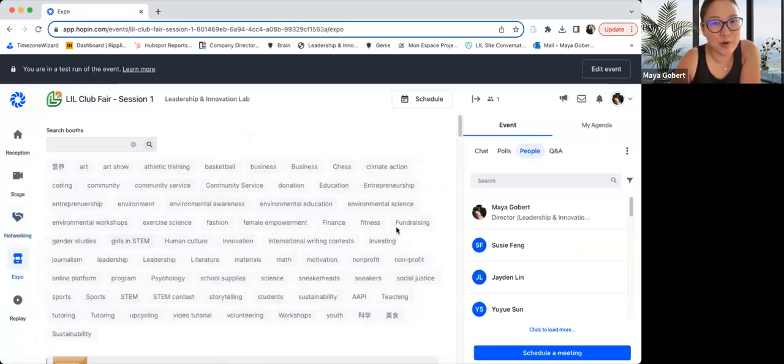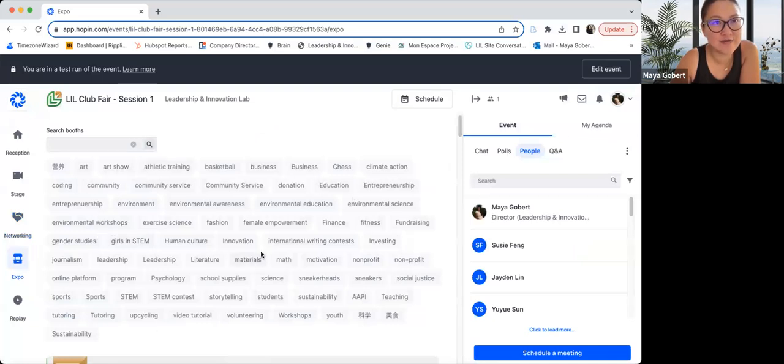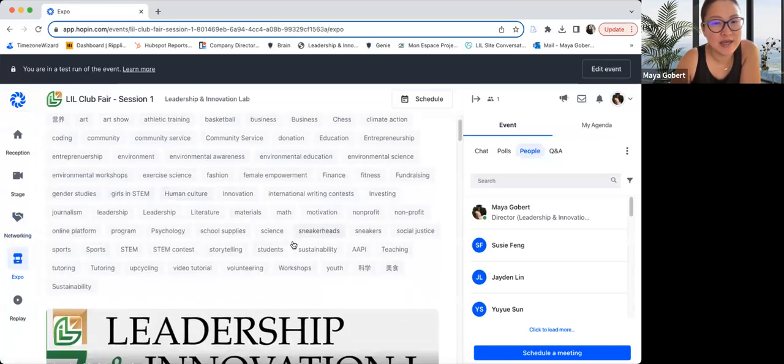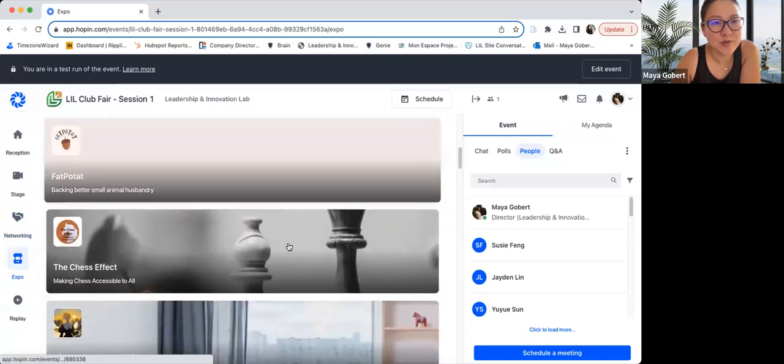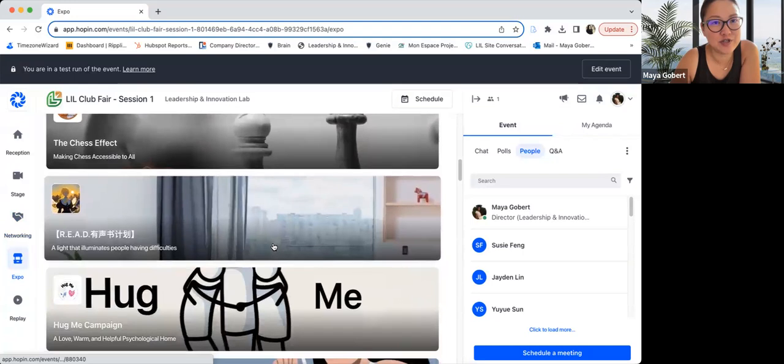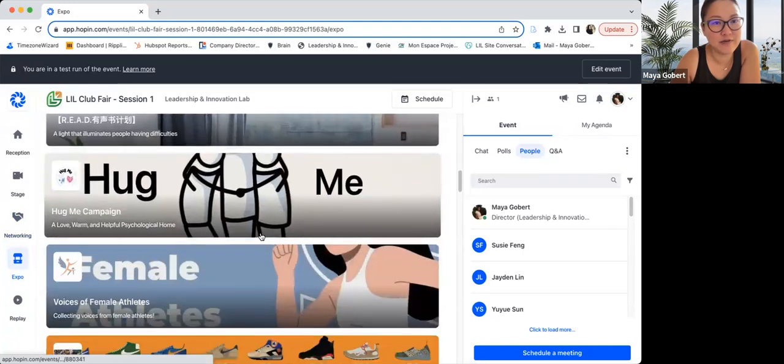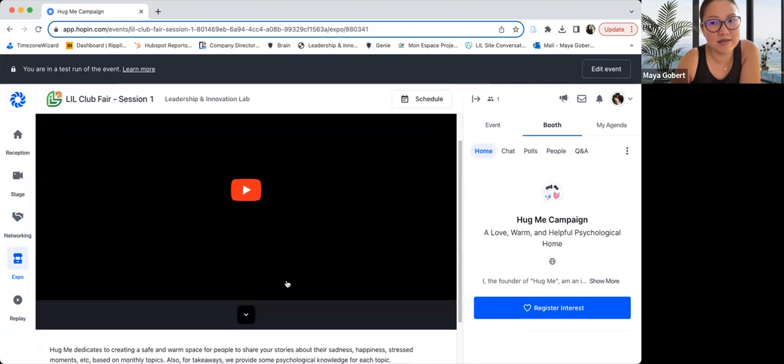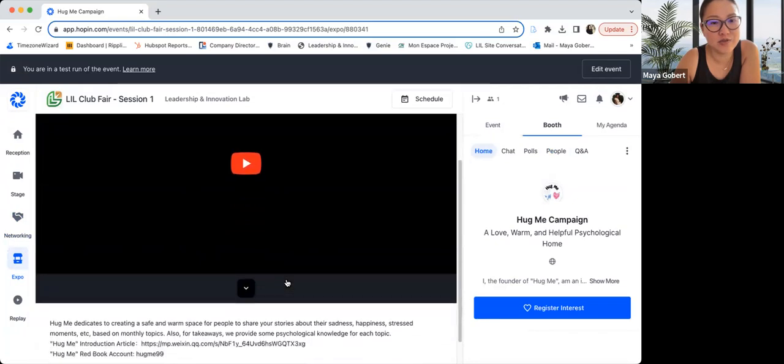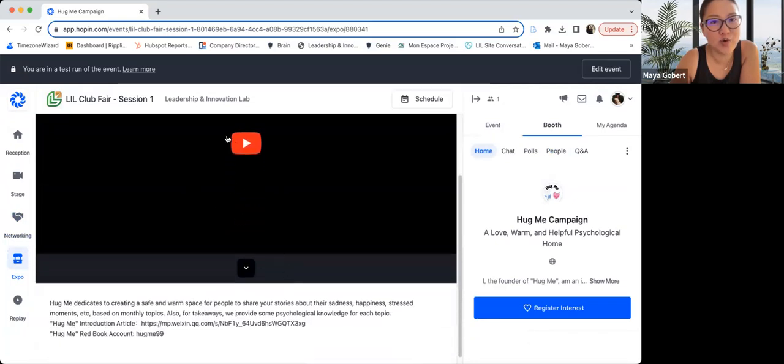Under the expo, you can see a lot of tags up here. These are all tags for different student projects that are being featured. If you scroll down, you will see the various projects being featured at the club fair. You can click into anyone. For instance, let me show you this one, can click into it.